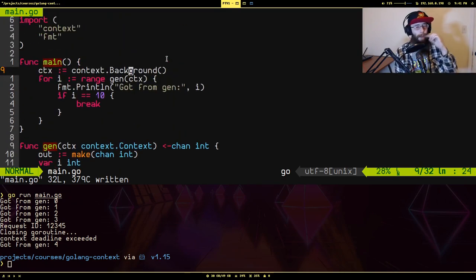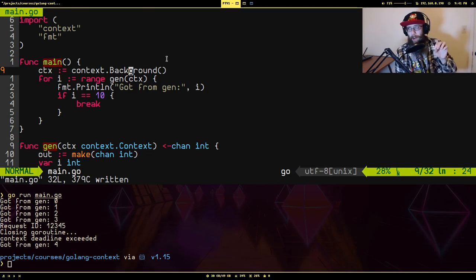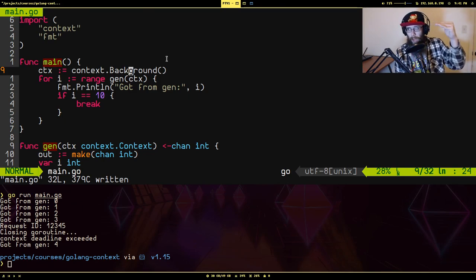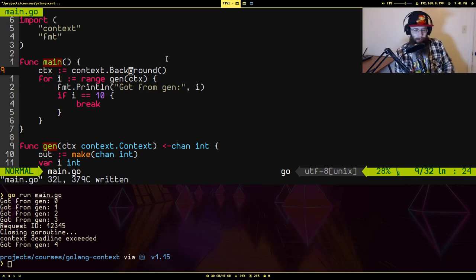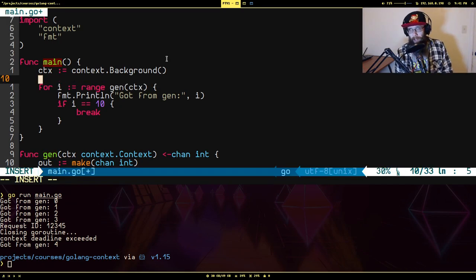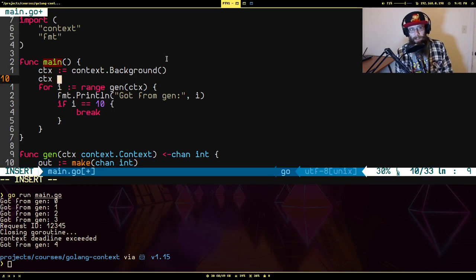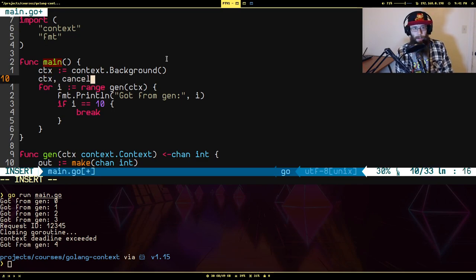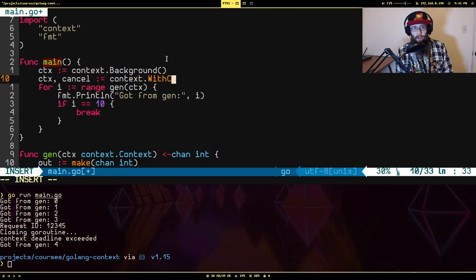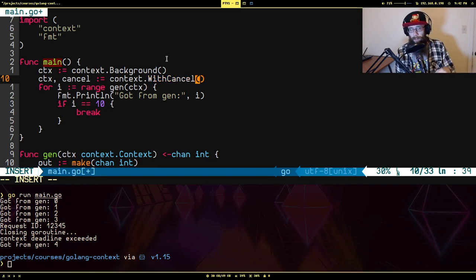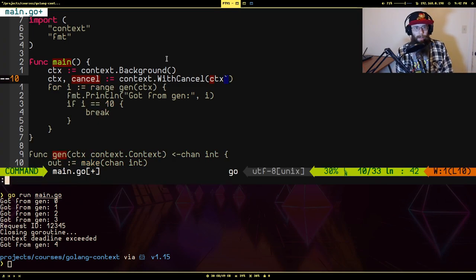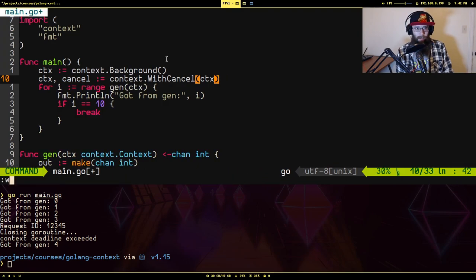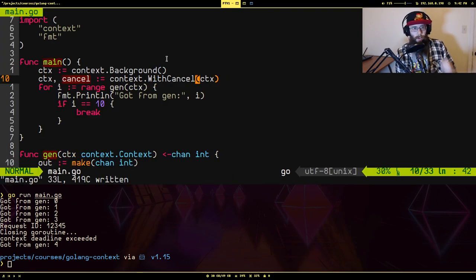So how do we do that? We have our background context. Typically the background context is used as your top level context that you use to start your chain of ownership. So I want to create the one that has some way of stopping it. So I'm going to say context cancel equals context.WithCancel, and you pass in the first argument is the parent context. So in this case, it's just context.